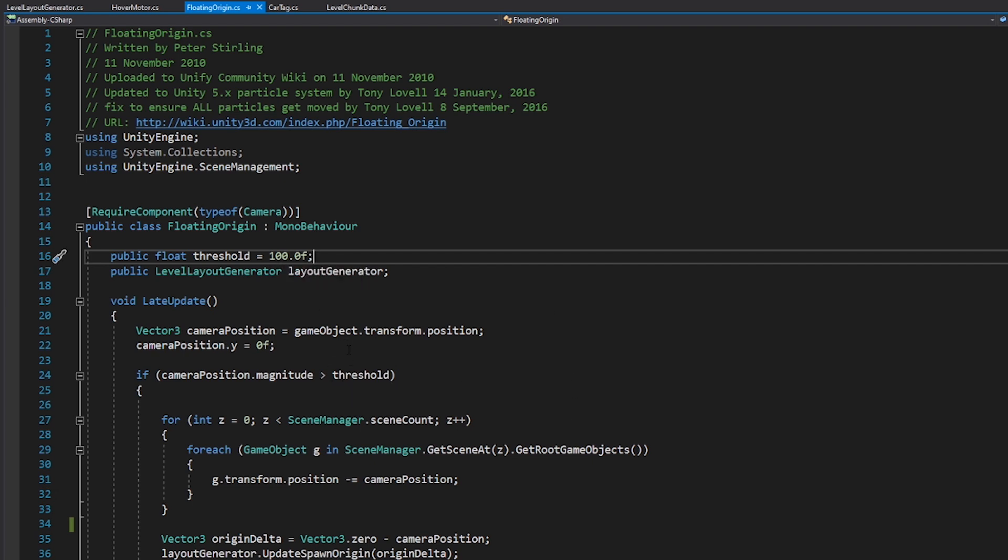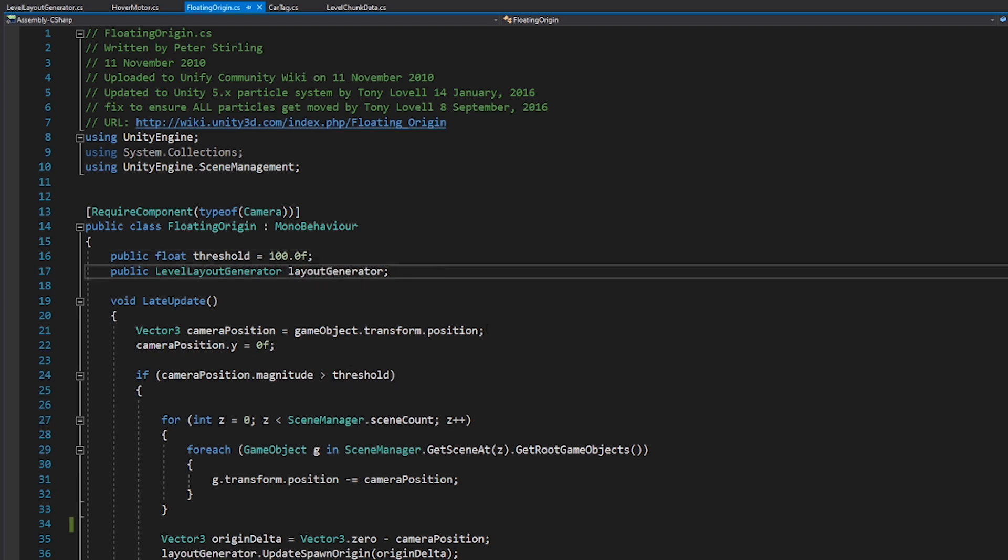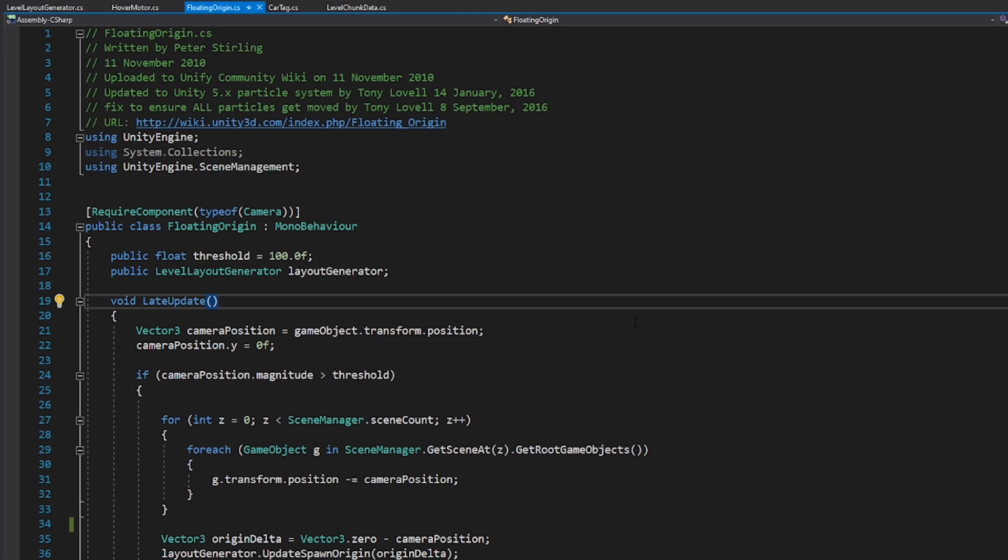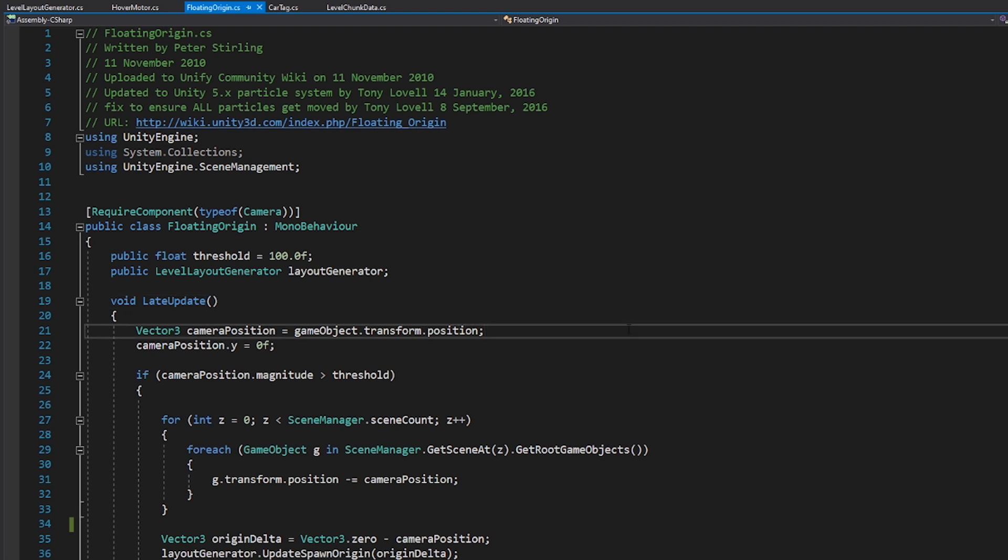And then we have this threshold here. It's 100 units. I think that's pretty low, actually. And then I've added a reference to the level layout generator so that it can update that when it resets. We're using late update here. This is because we're moving the camera's position and we want to allow for any changes to happen first. Then we're going to make our change to the camera position in late update.